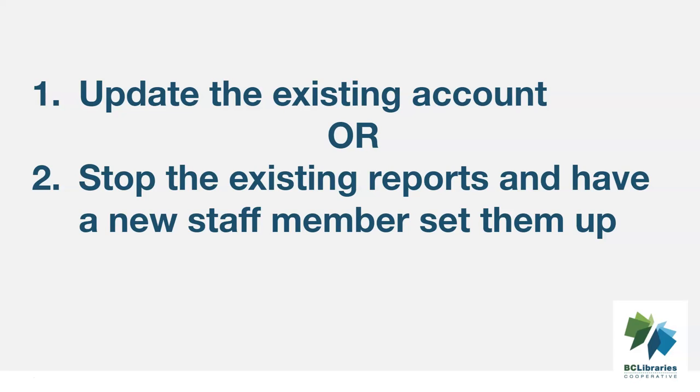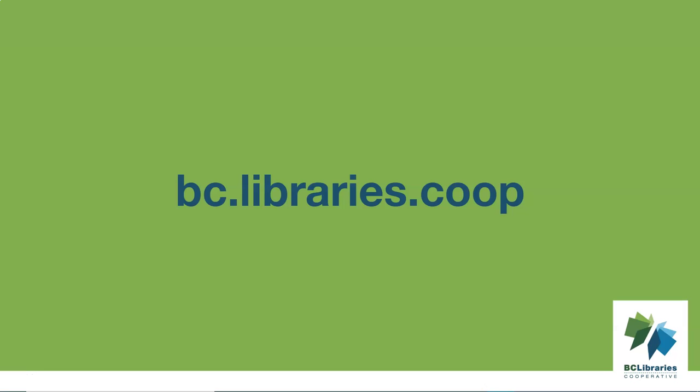Another staff member with reporter access will then need to set up new recurring reports. Thank you for watching this video. For more information, please visit the BC Library's cooperative website.